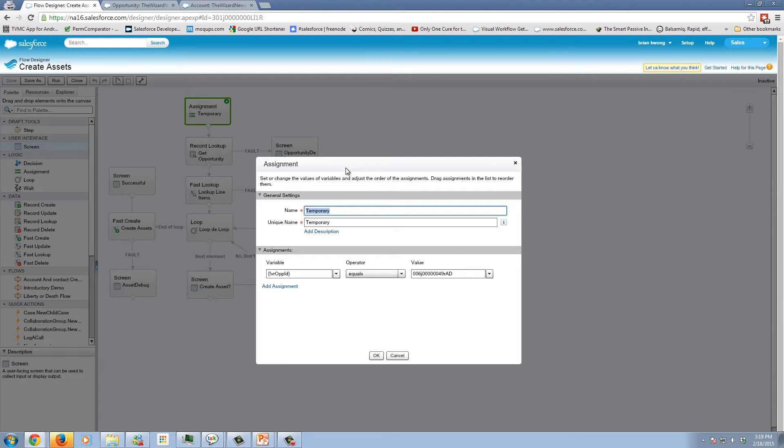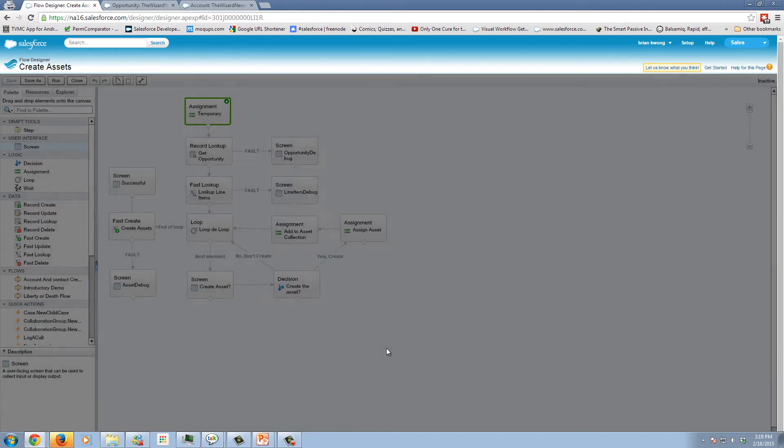Now, this is really nice when you're building a flow and you want to test a flow that you're going to have called from a button on your opportunity. But it's really not a good idea to be hard coding these IDs in your flow. This is just to get us started.